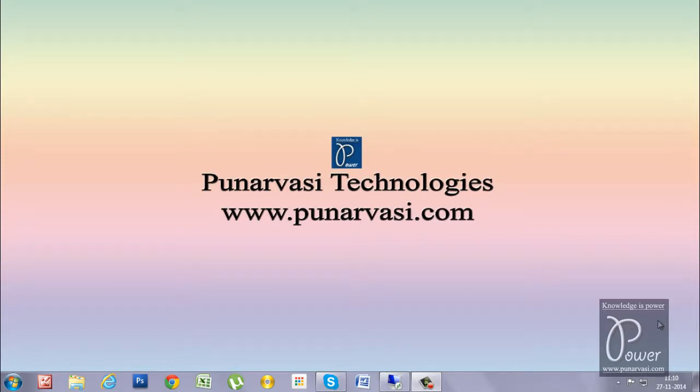Welcome to Punarvasi Technologies. www.punarvasi.com is my website. I wrote many articles on SAP basis administration in this website. Many people got benefited from my articles. My name is Mr. Raj. I have trained students and helped people in more than 50 countries. And in this video, I am going to explain you how to install an add-on within an SAP system.